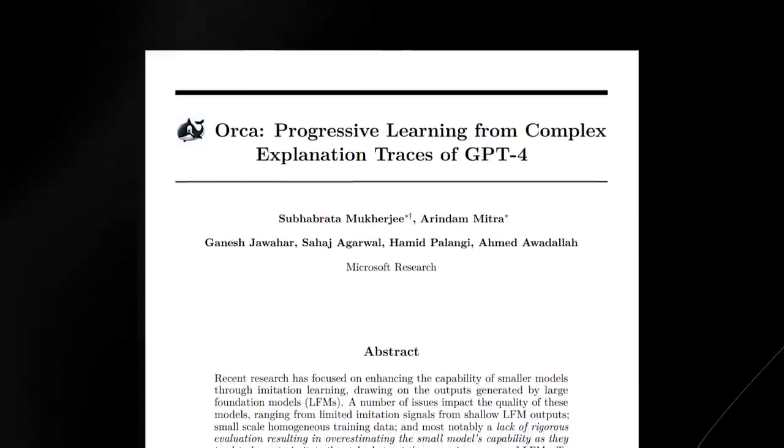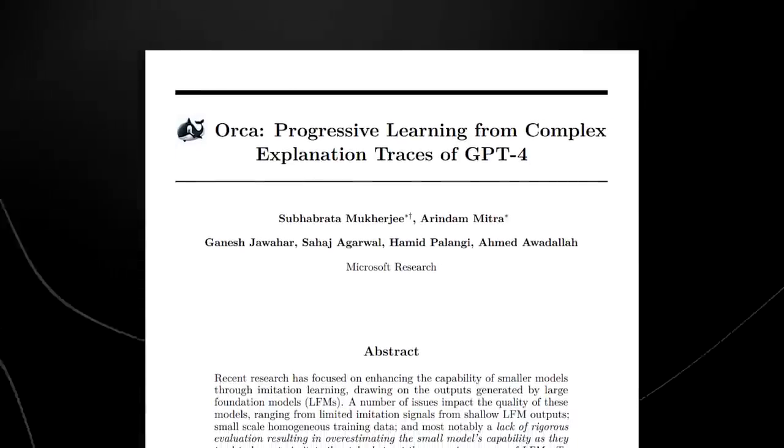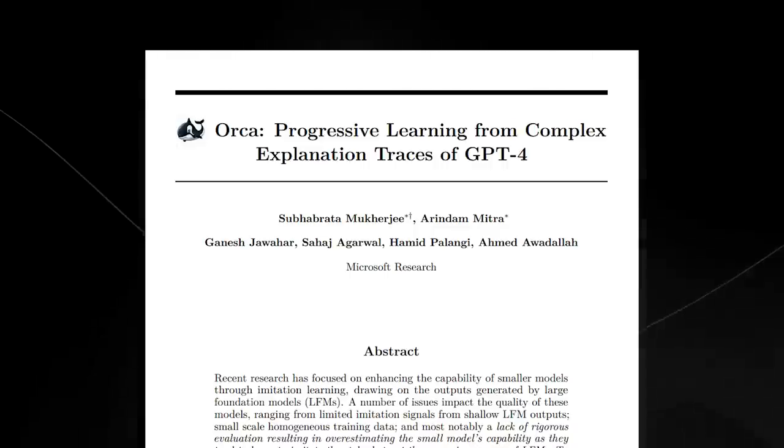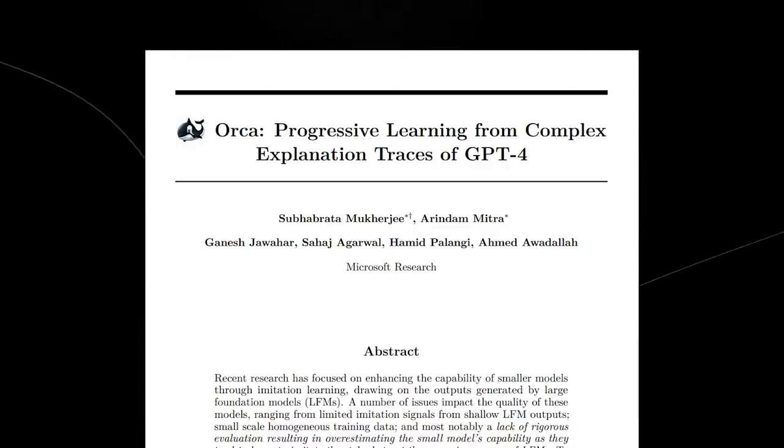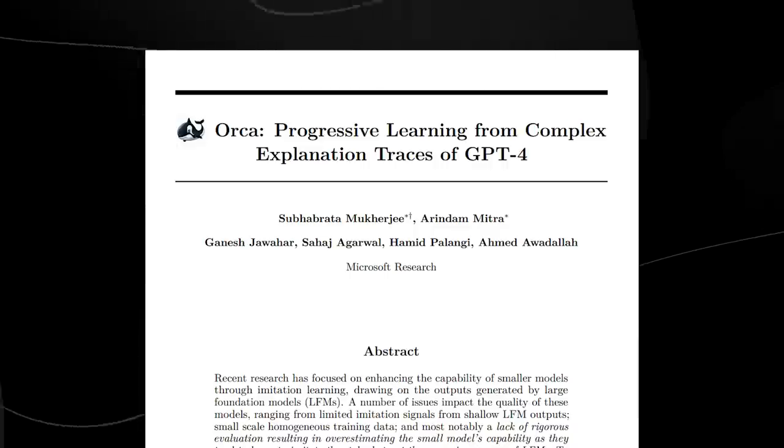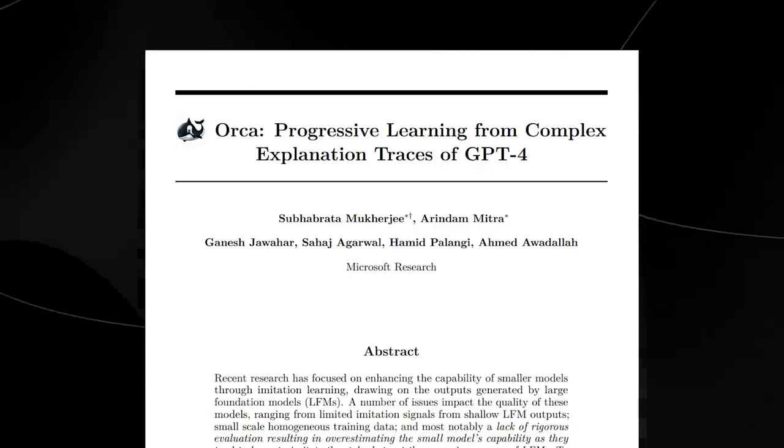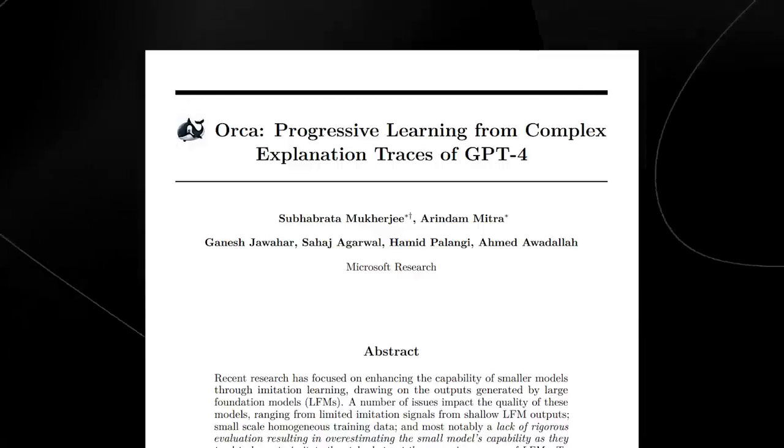Microsoft Research recently released a new research paper called Orca, and this video will demonstrate exactly why this is largely one of the biggest new research papers by a very large company like Microsoft.